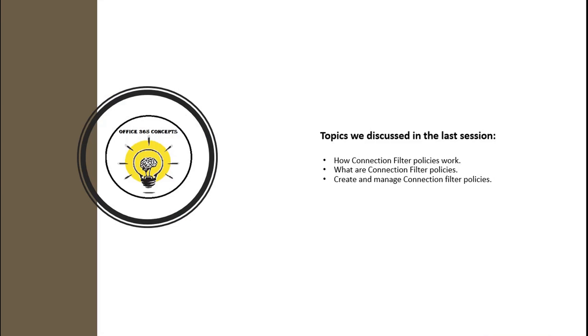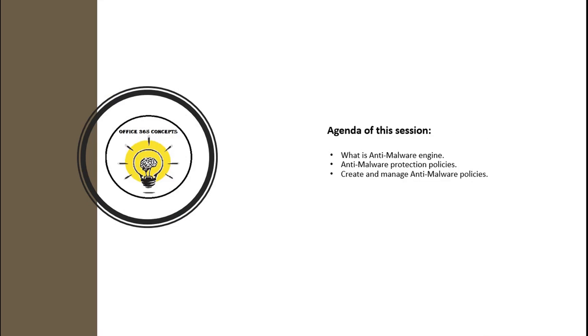In the last video, we discussed what is connection filtering and how does it work, and how we can create and manage connection filter policies.